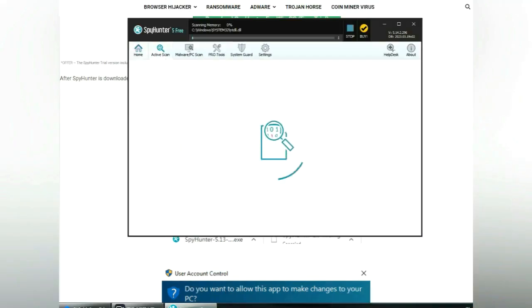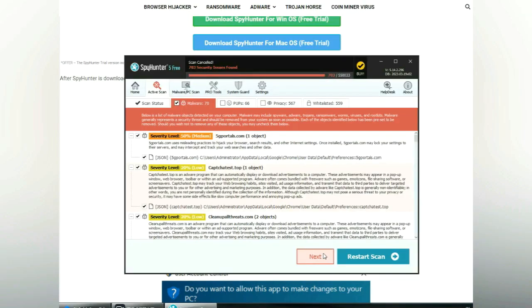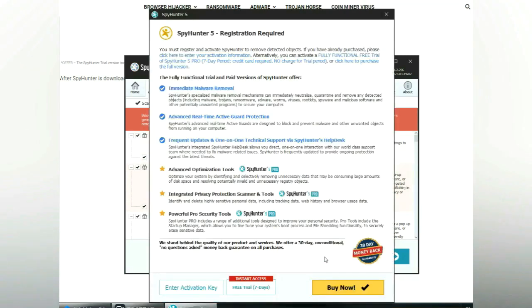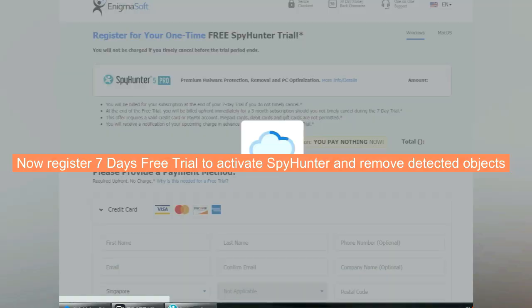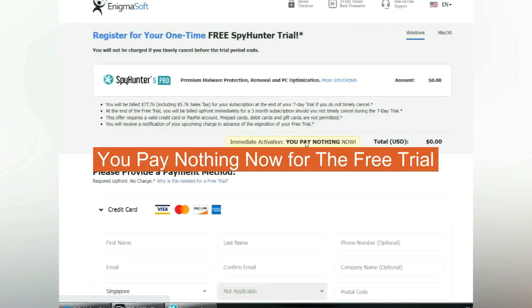Click start scan now. Click next once scan completes. Now register 7 days free trial to activate SpyHunter and remove detected objects. You pay nothing now for the free trial.